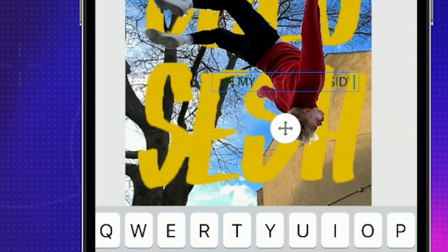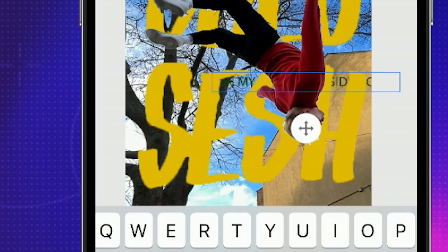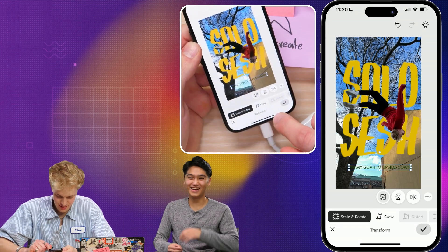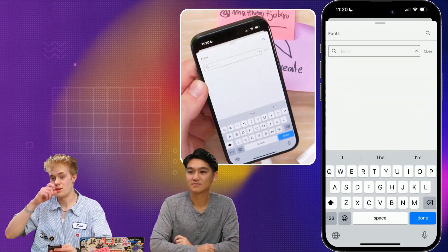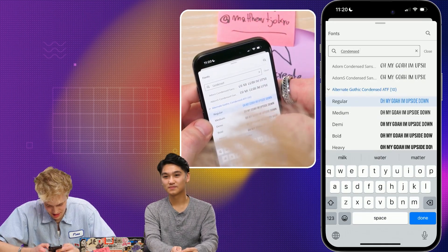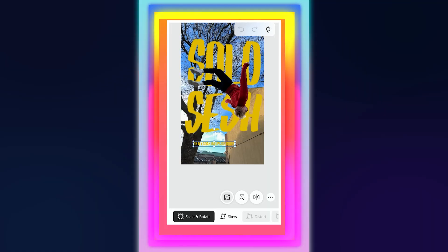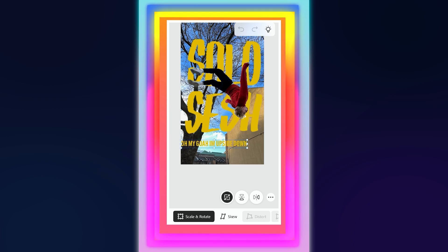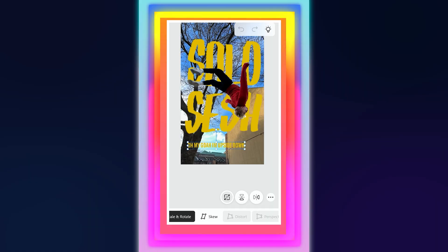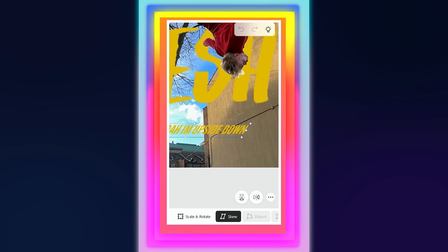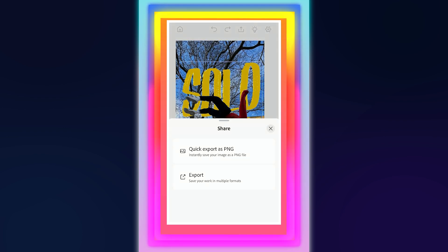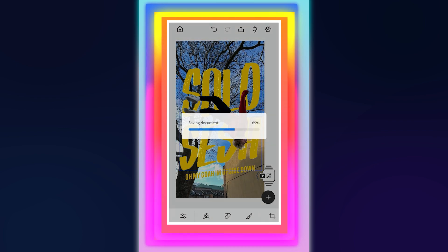We have access to Adobe fonts. I'm going to look up 'condensed.' Let's do this — Demi, done. We can use this to scale up our type without warping it. We can skew it a little bit. I'll call this one done. We're going to go ahead and export this as PNG.